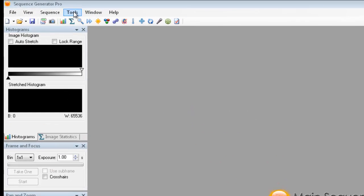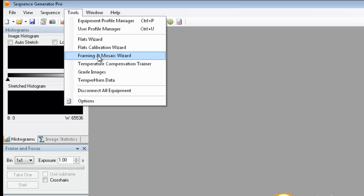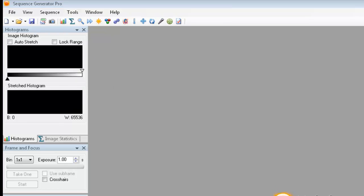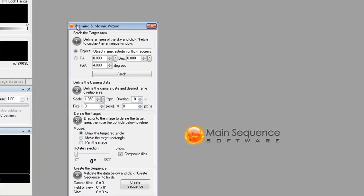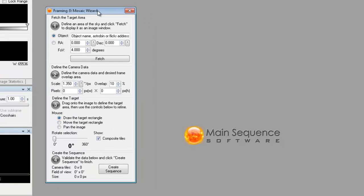You can find the Framing and Mosaic Wizard from the Tools menu and just select the Framing and Mosaic Wizard. From there, a small dialog will pop up.